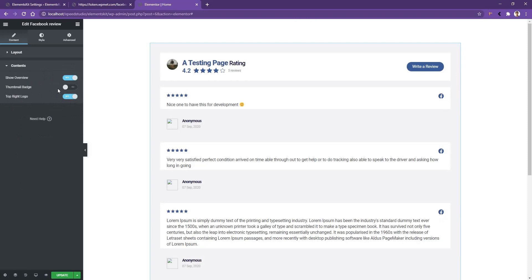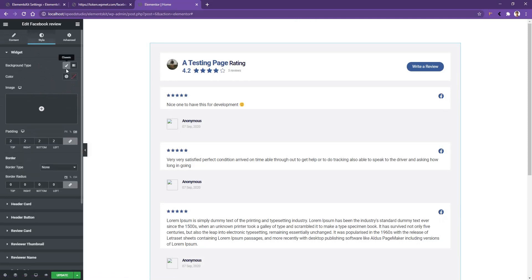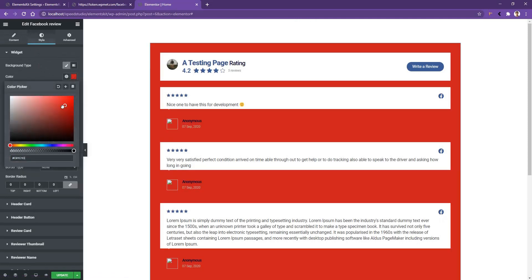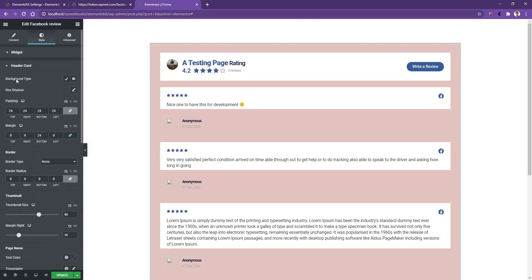To work with typography, font color, and everything else, go to the Style tab. There you will find all the settings. In the first setting you have Background Type — select any background type you want. After that you have padding, border, and border radius. In the Header Card option you can select the background color.